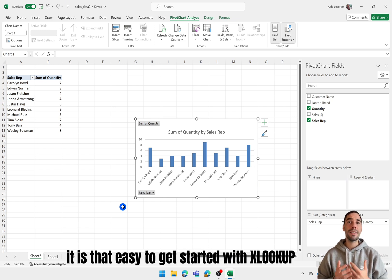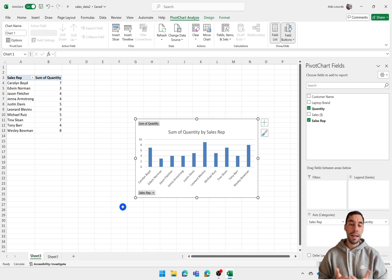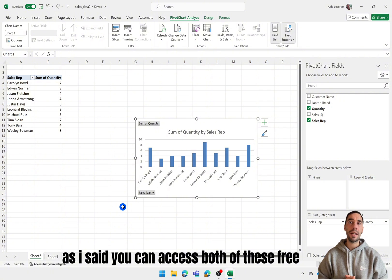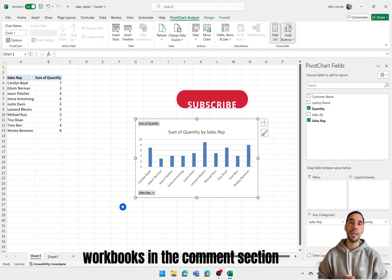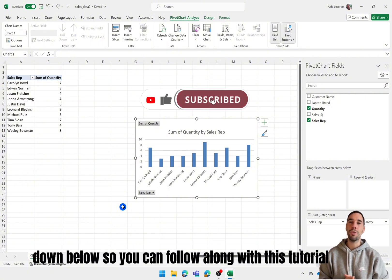There you have it. It is that easy to get started with XLOOKUP. As I said you can access both of these free workbooks in the comment section down below so you can follow along with this tutorial.